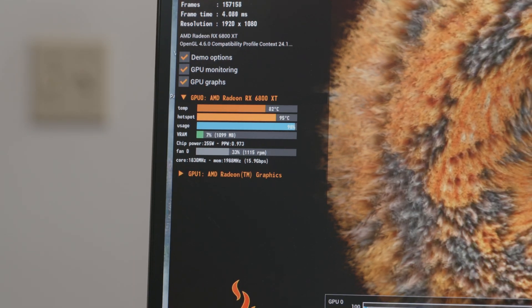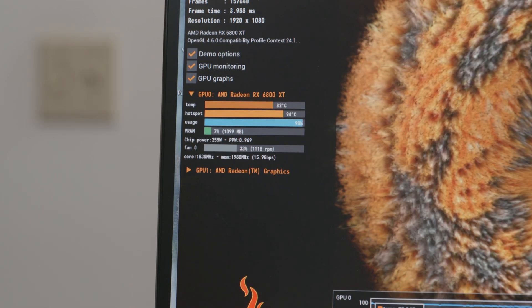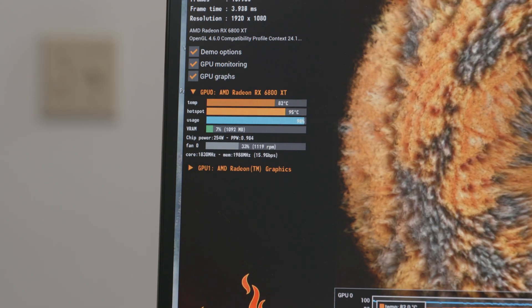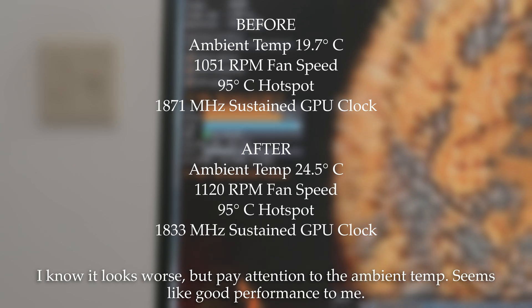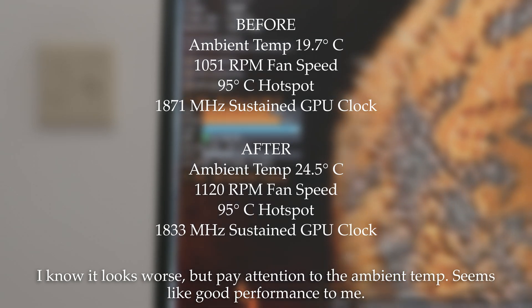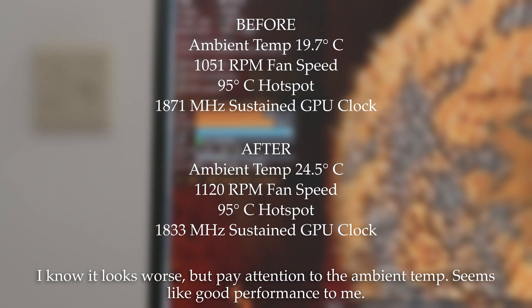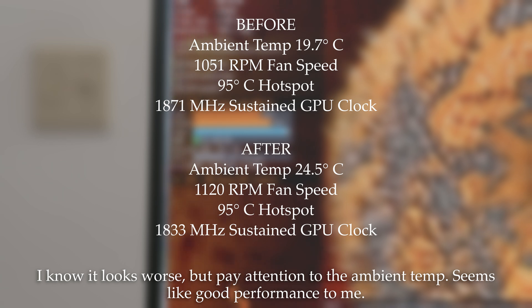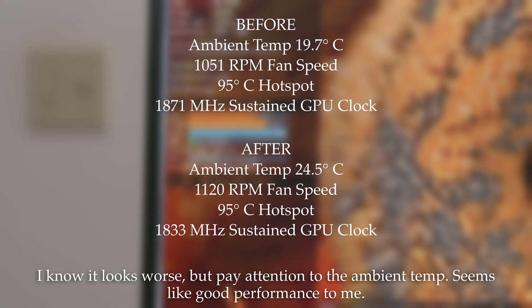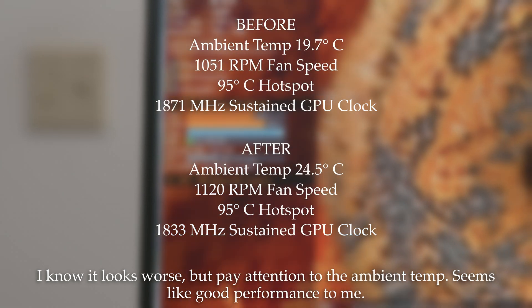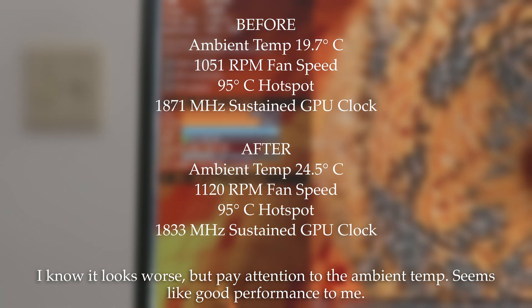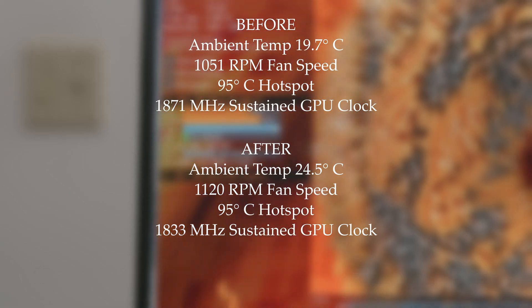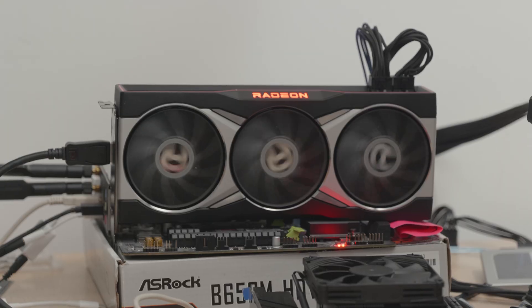After a few days, I retested the Furmark benchmark. The ambient temperature was about 5 degrees Celsius hotter, but the card performed about the same. That's good news. Likely, that meant that the PTM7950 is actually slightly more effective than the original graphene pad, and at that point, I felt confident handing the card off.